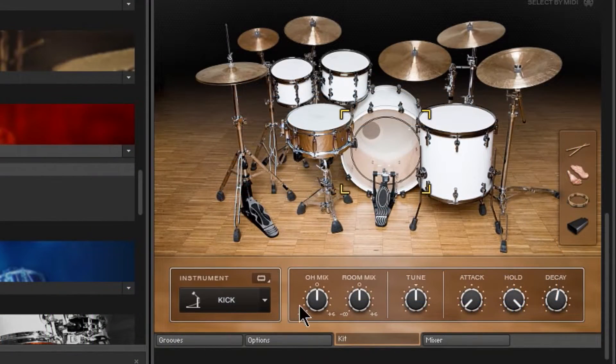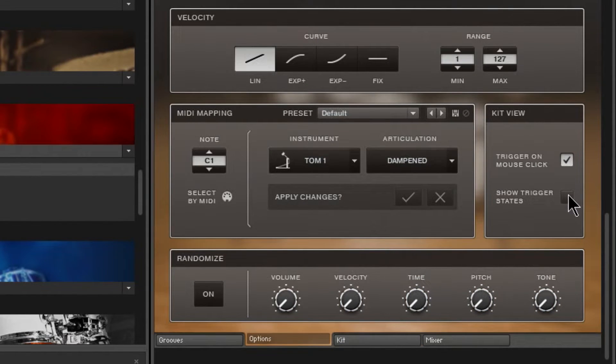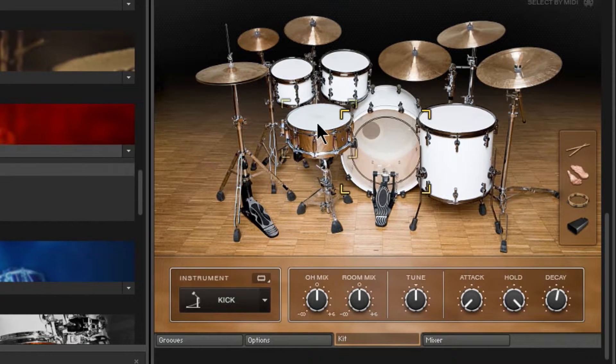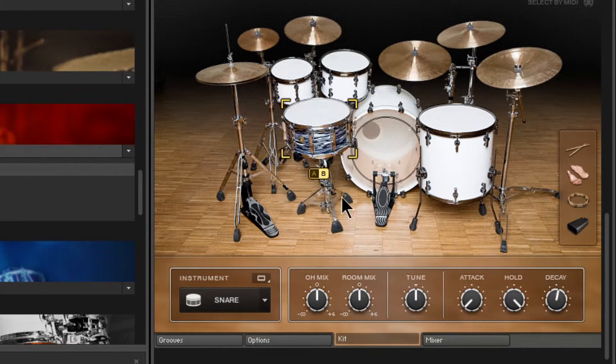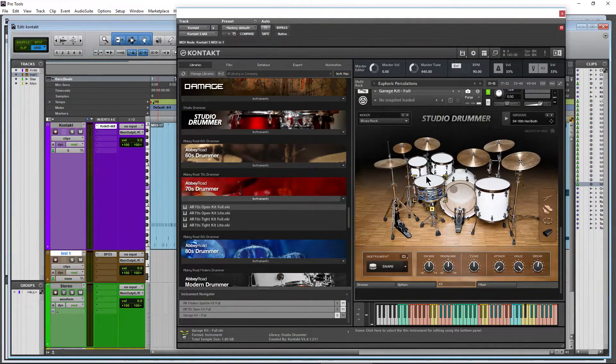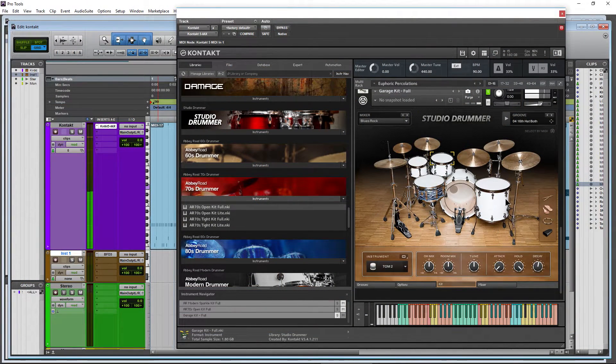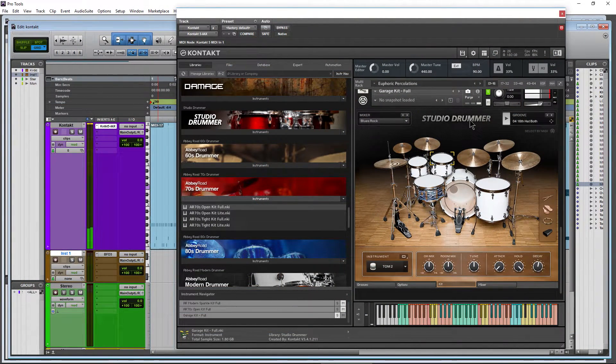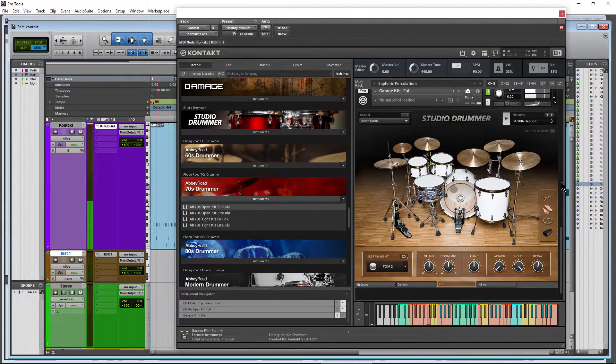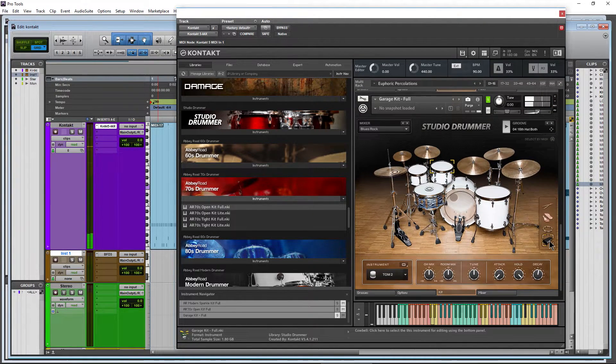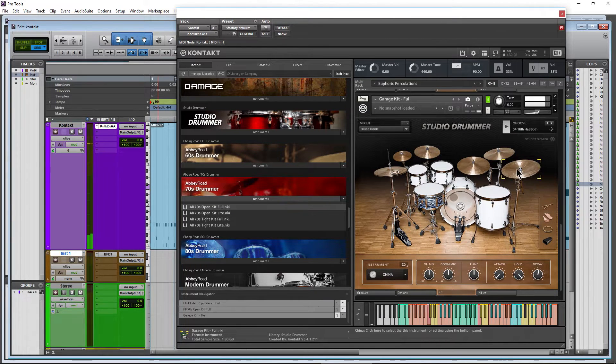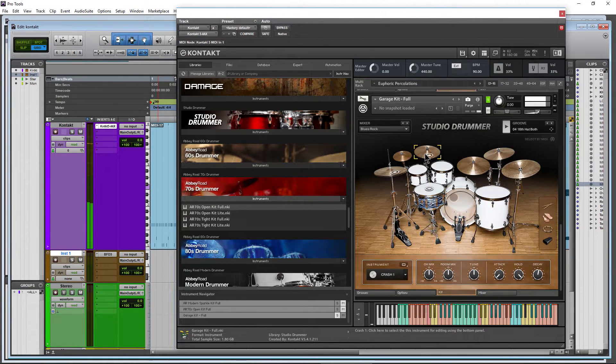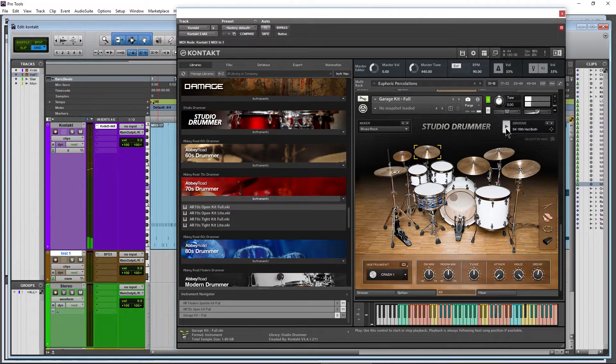Studio drummer, same stuff here. Options. Trigger on mouse click. Show Trigger States. Back to Kit. All right. Switch the snare here. Hear that. Very good. Play back. See those triggers right there. All right. Click something else. Click while it's playing back, you know, you can hear it too.